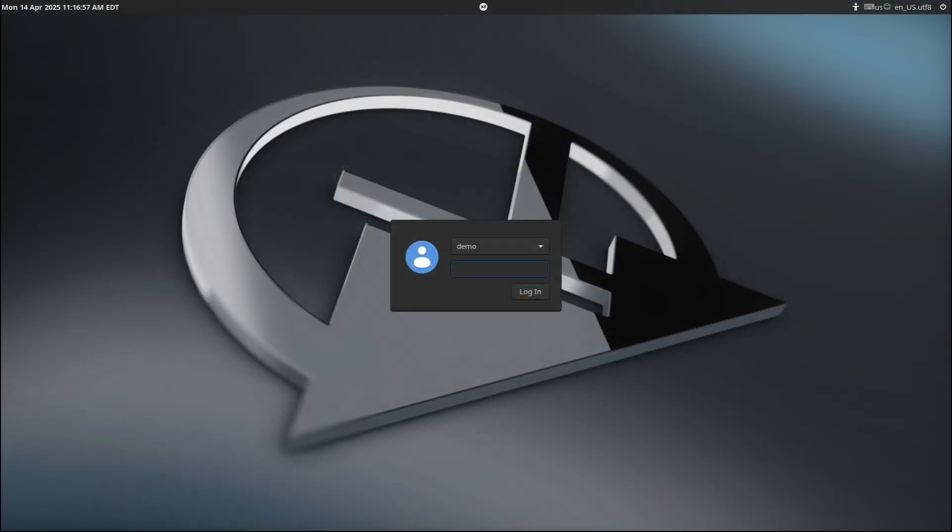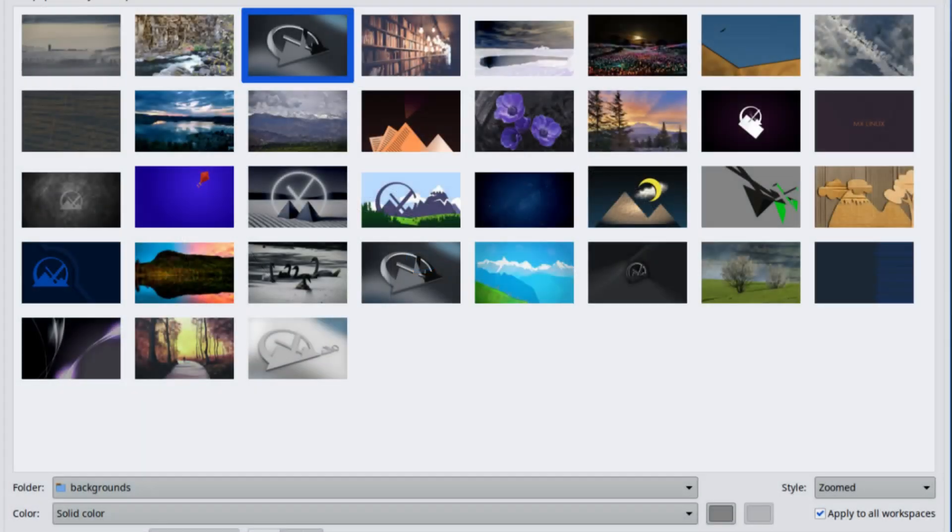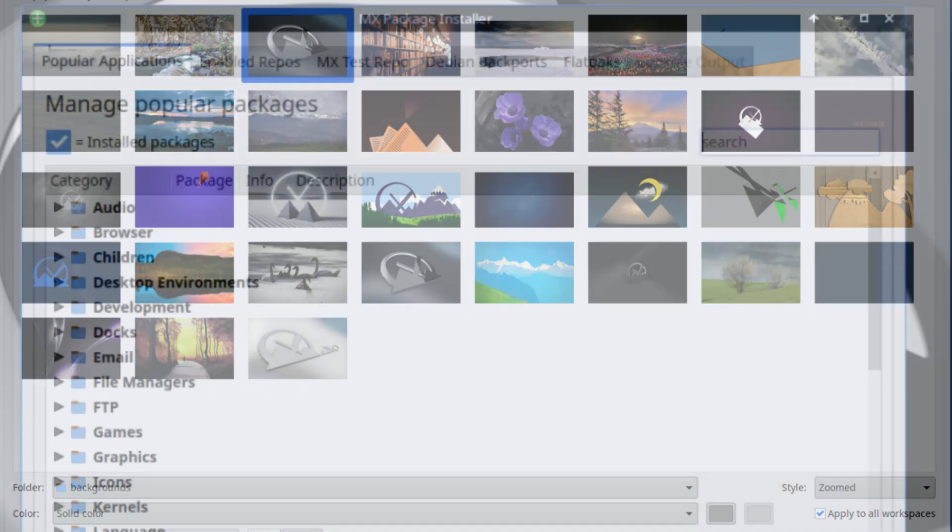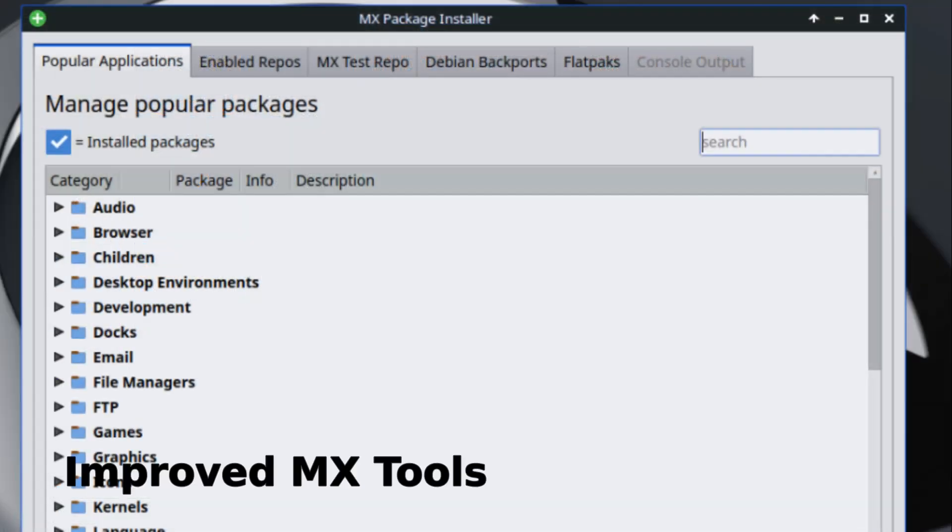There are also better wallpaper settings, especially helpful for people using older 32-bit computers. So yeah, the desktop is smoother and less glitchy, which is always a welcome improvement.